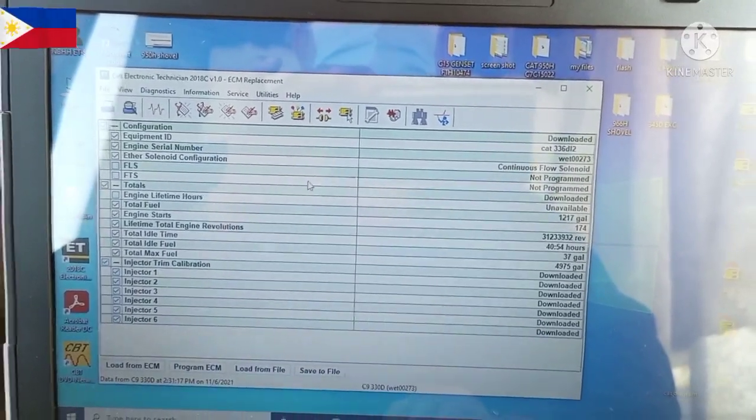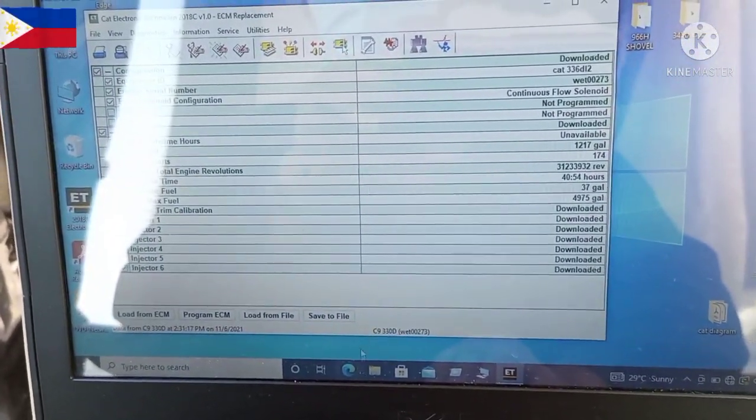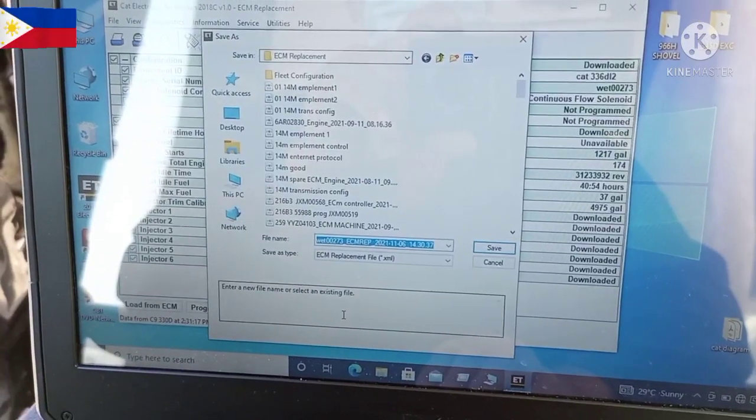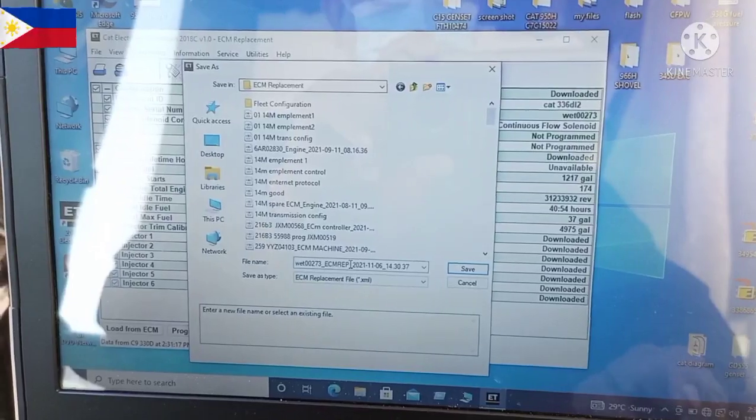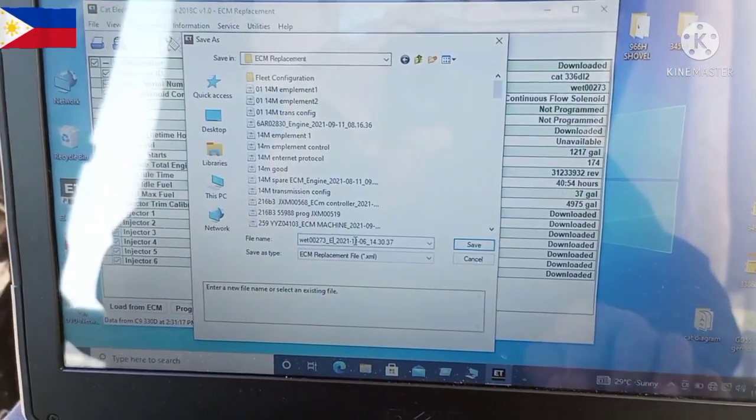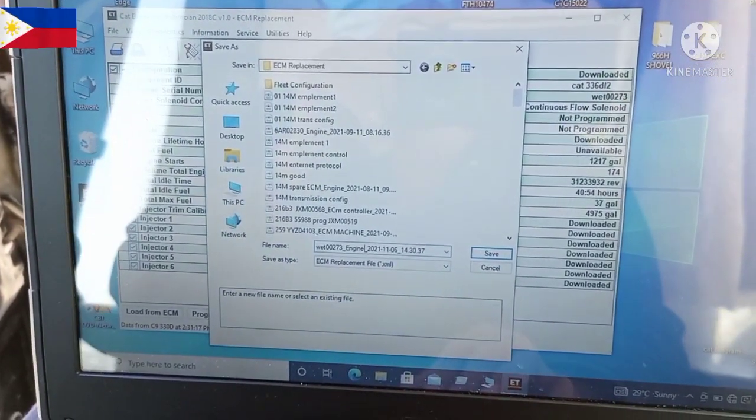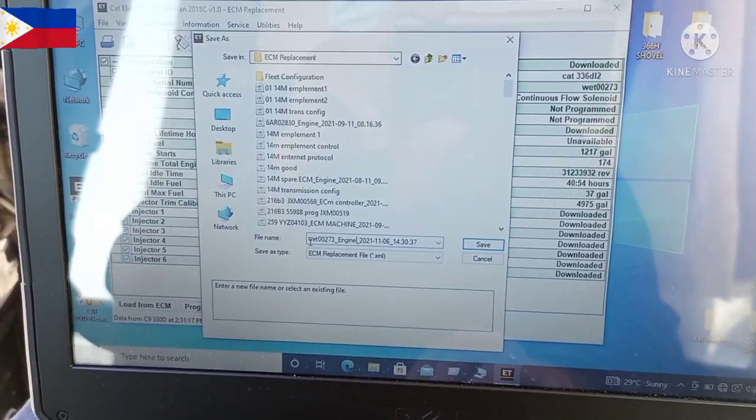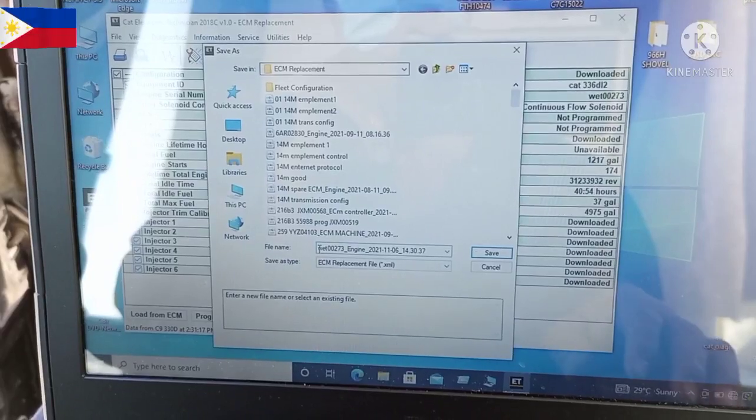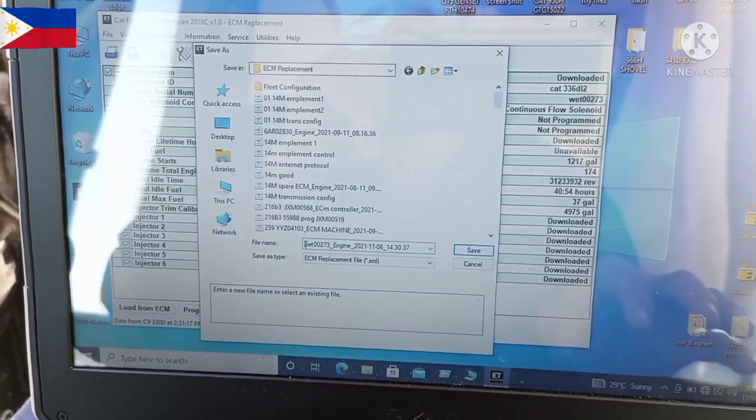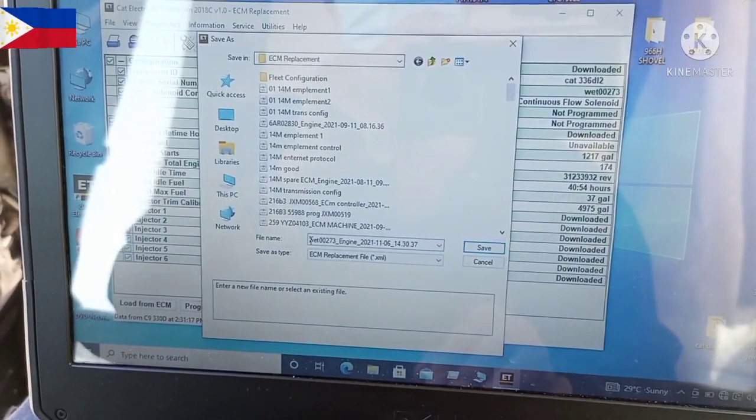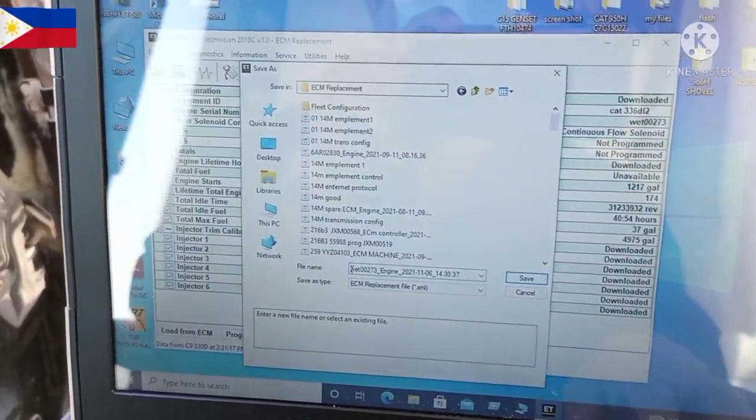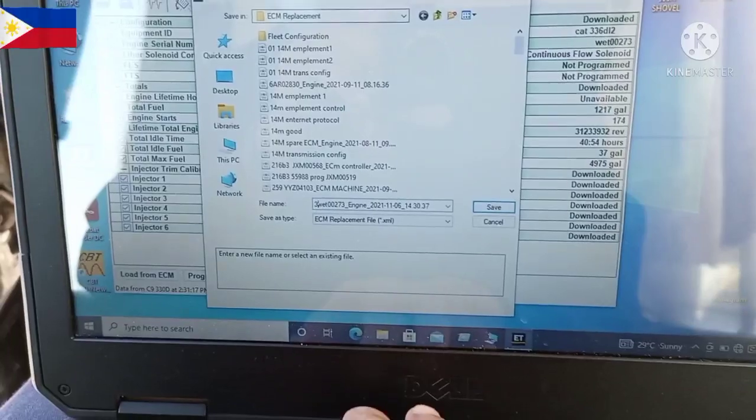To save this file, you go to Save File. Edit this portion, like for example Engine ECM. On the other side, you don't need to remove the serial number because that is for you to identify the same machine, the same unit, the same serial number you are going to reprogram or reconfigure to the new ECM. You just put like for example the model of this machine, 336.